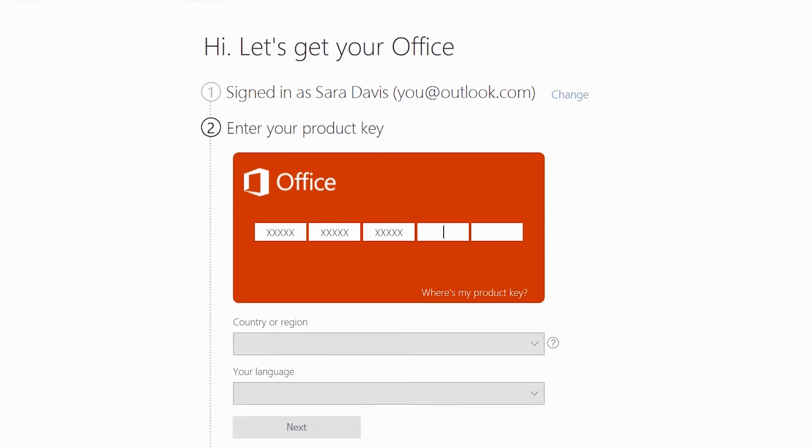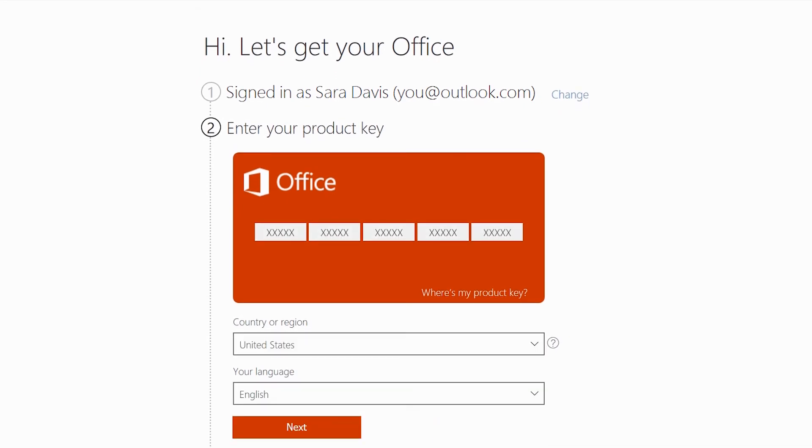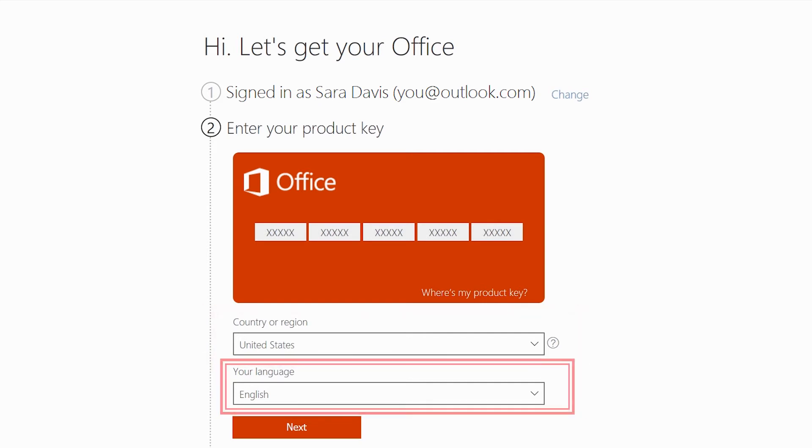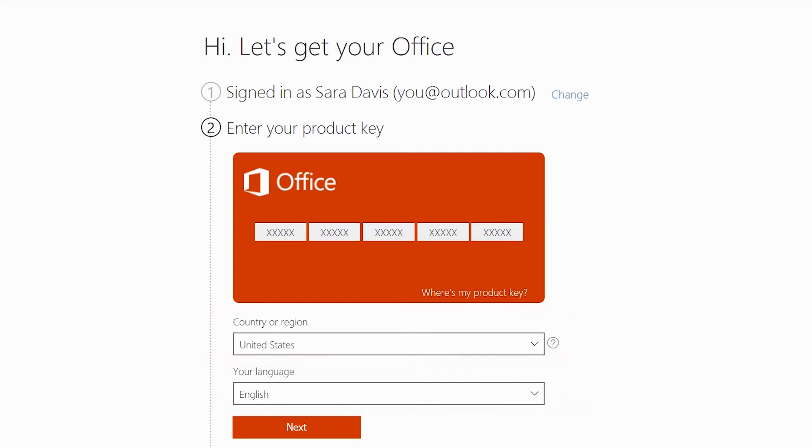Enter your 25-character product key without hyphens. Check that your country or region and language are correct and then click Next.